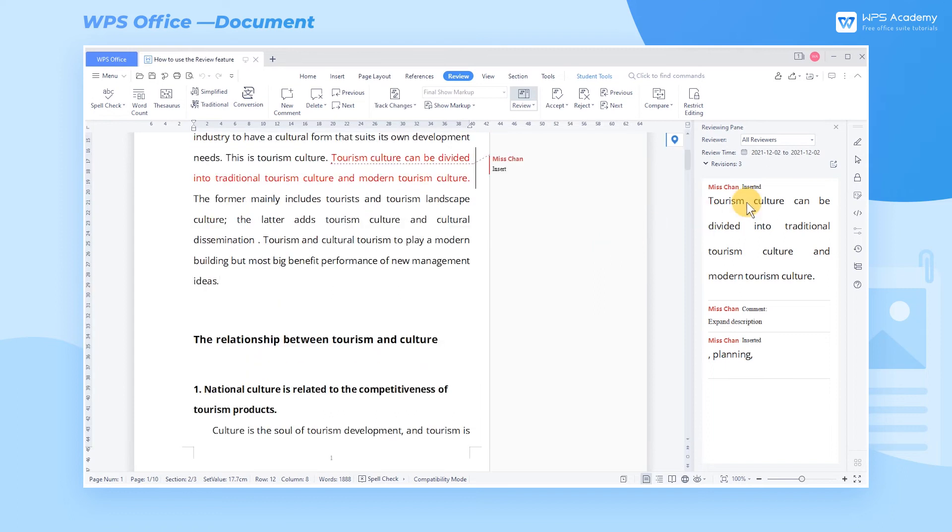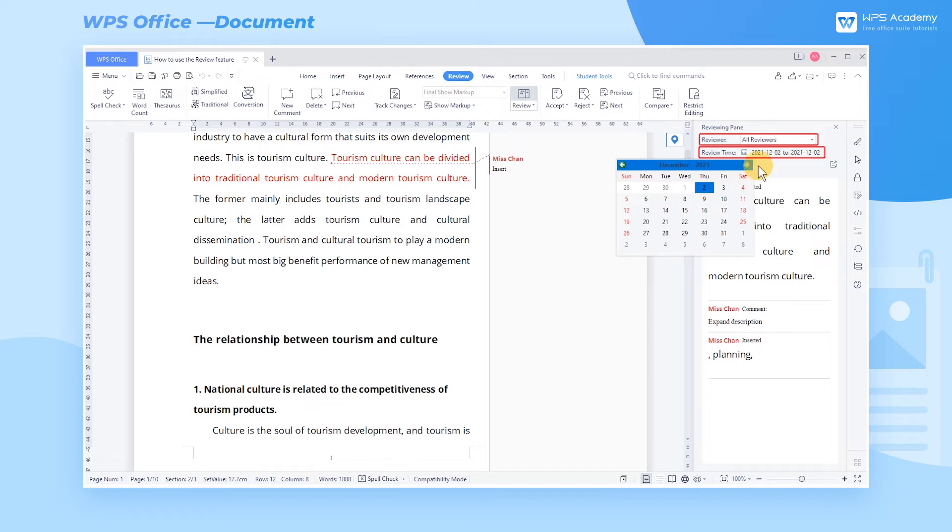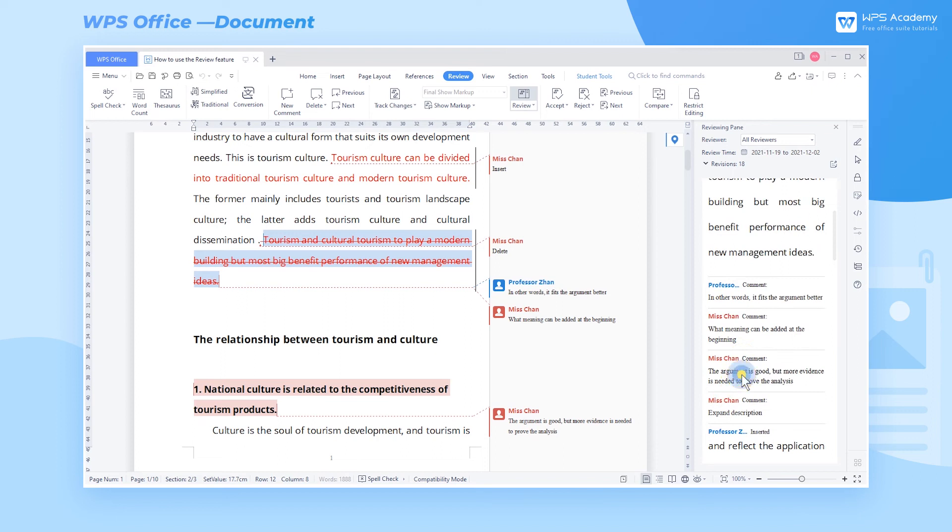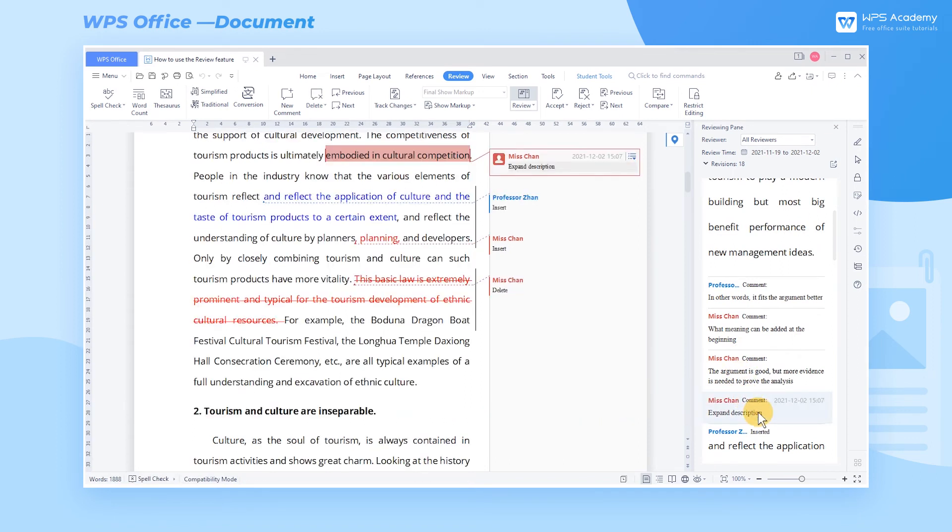In the Review Pane, we can also select the reviewer and review time to read all comments specifically. We can also click any of the comments in this pane to navigate its position in the text quickly.